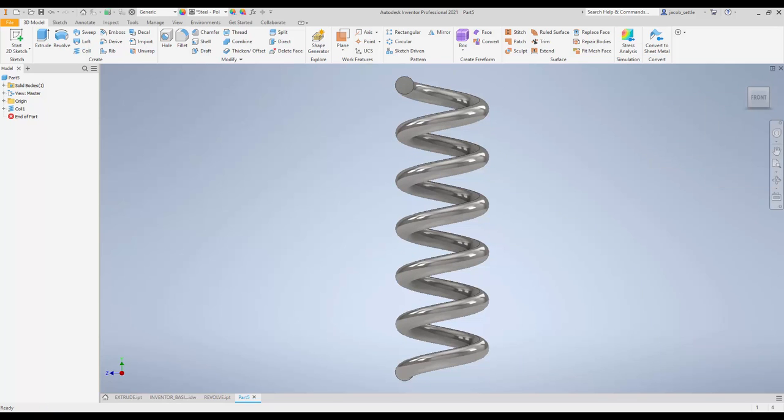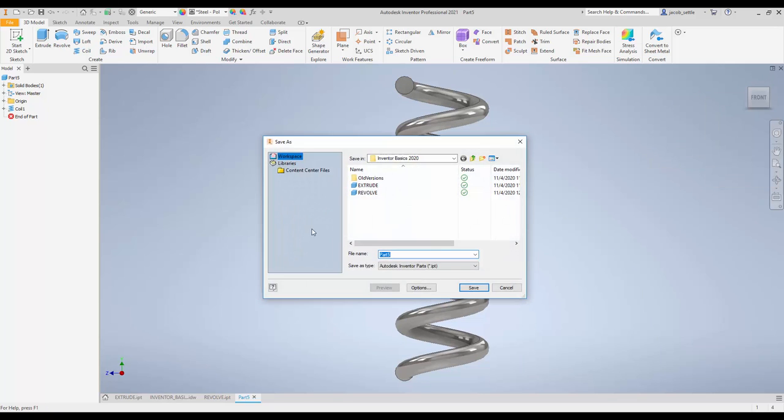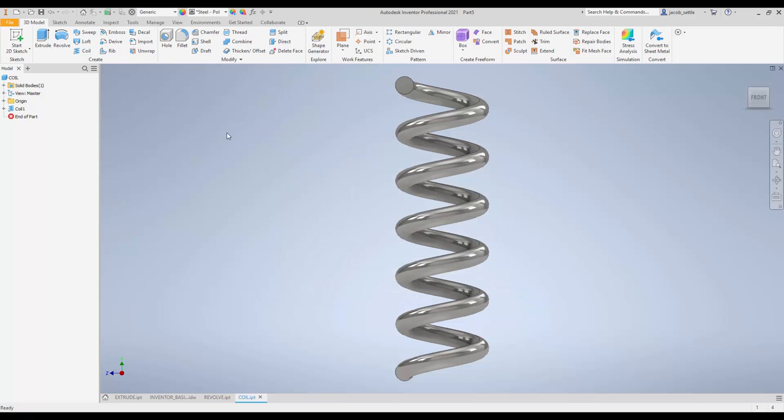And then I'm going to go to save, again, in all caps, I will call this COIL. Notice it goes right back into my project folder.